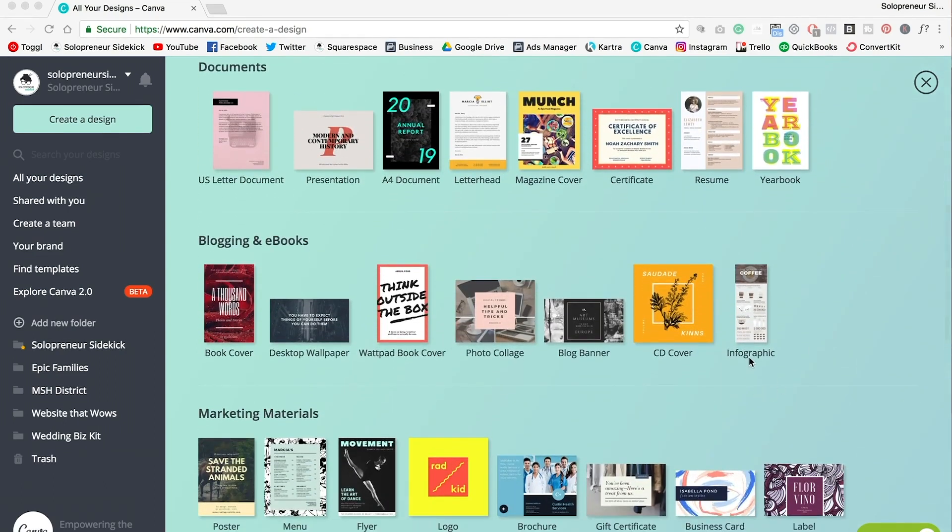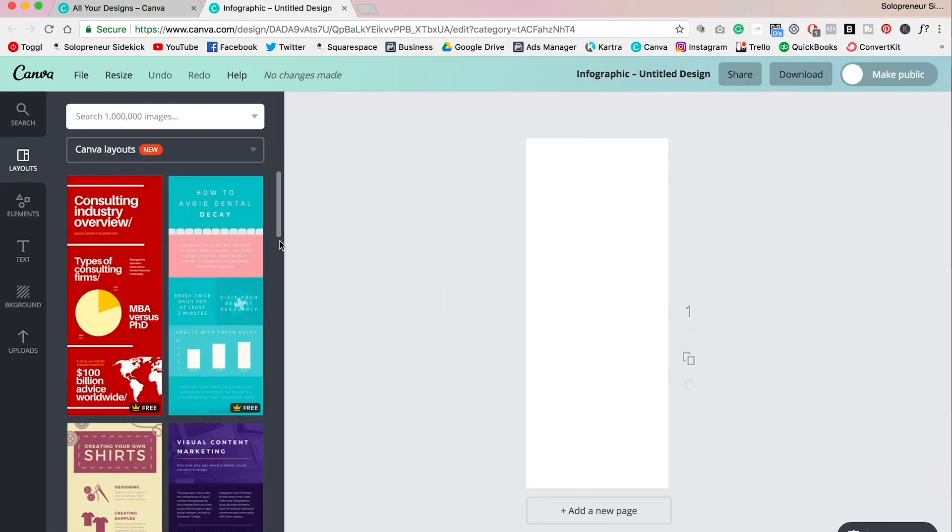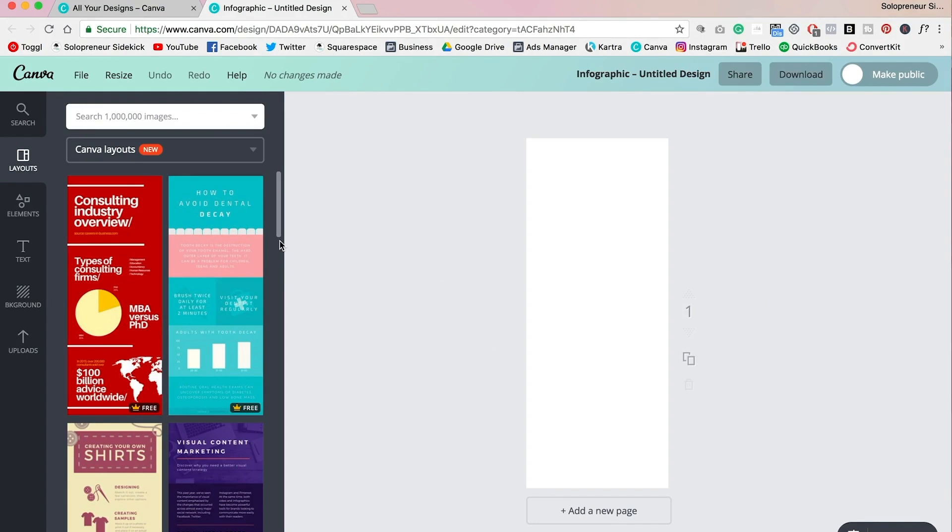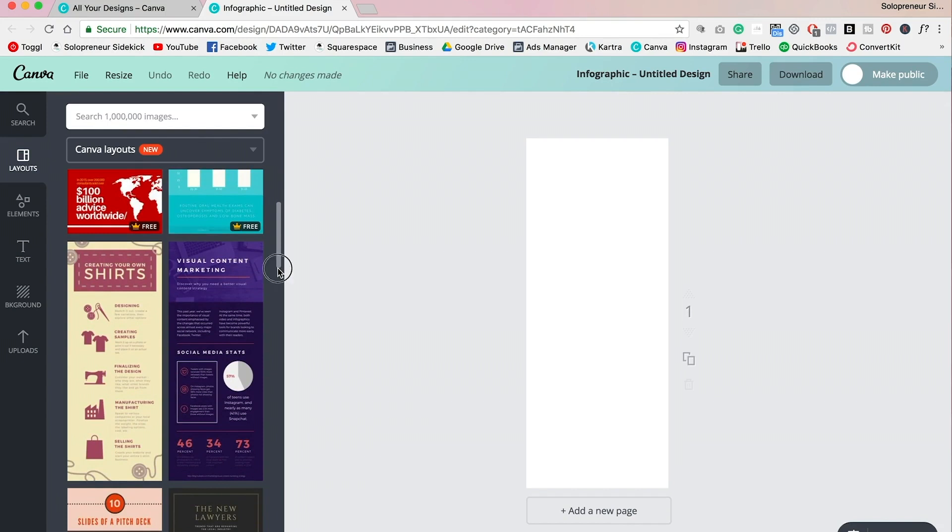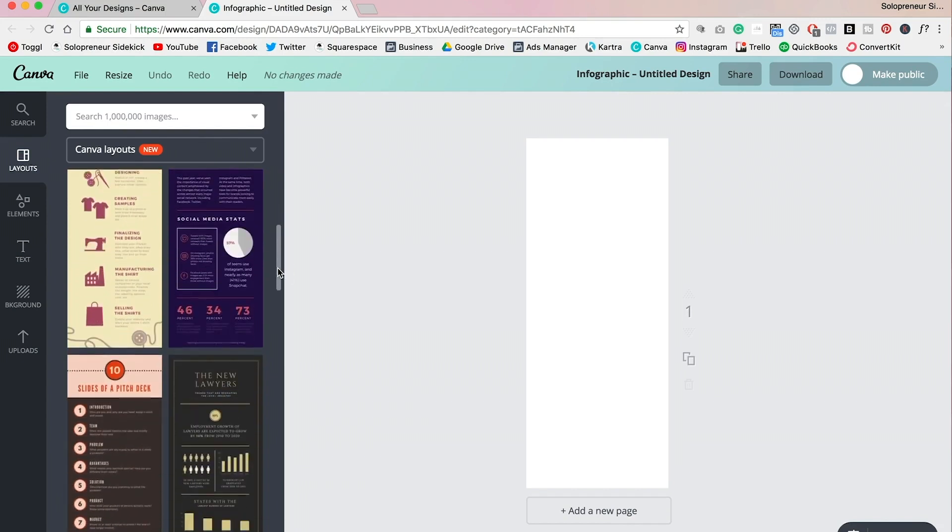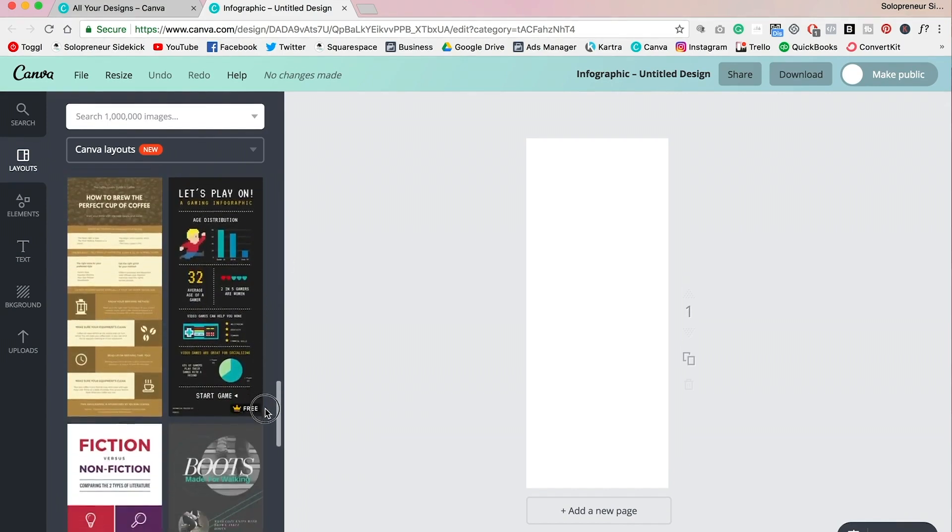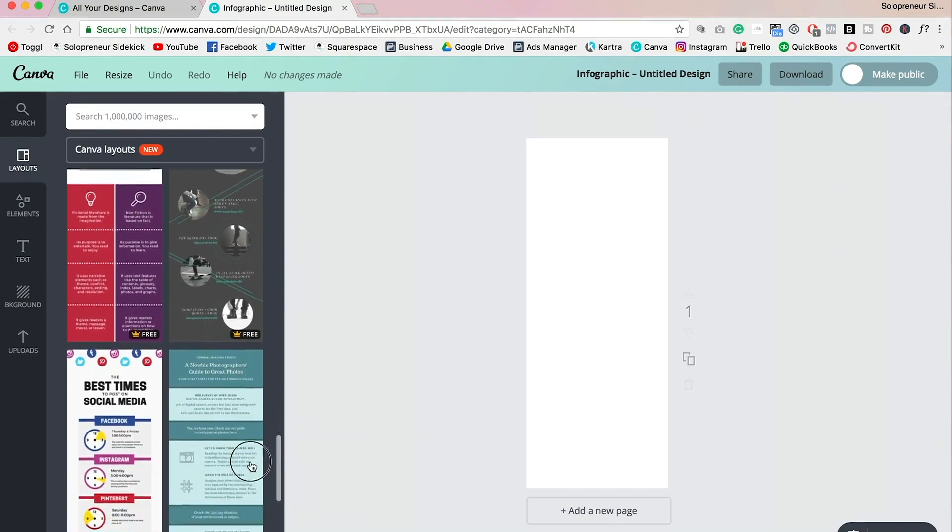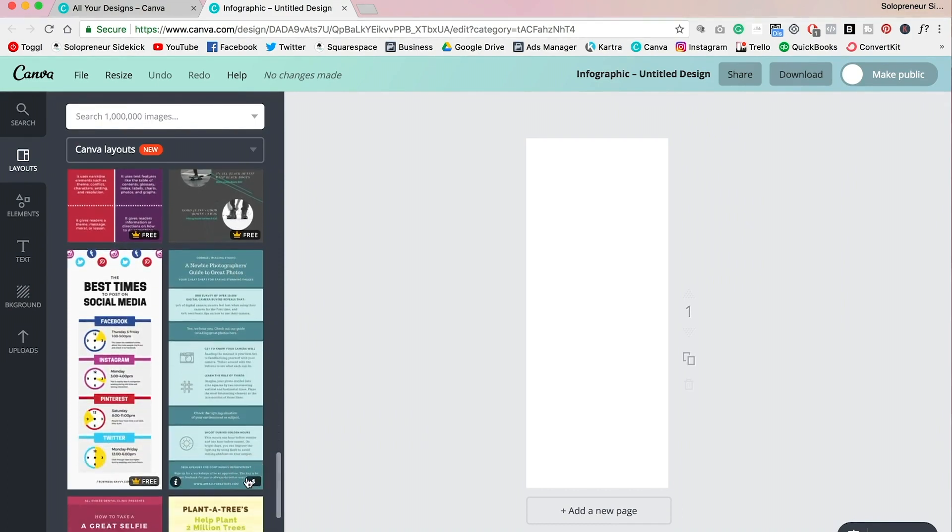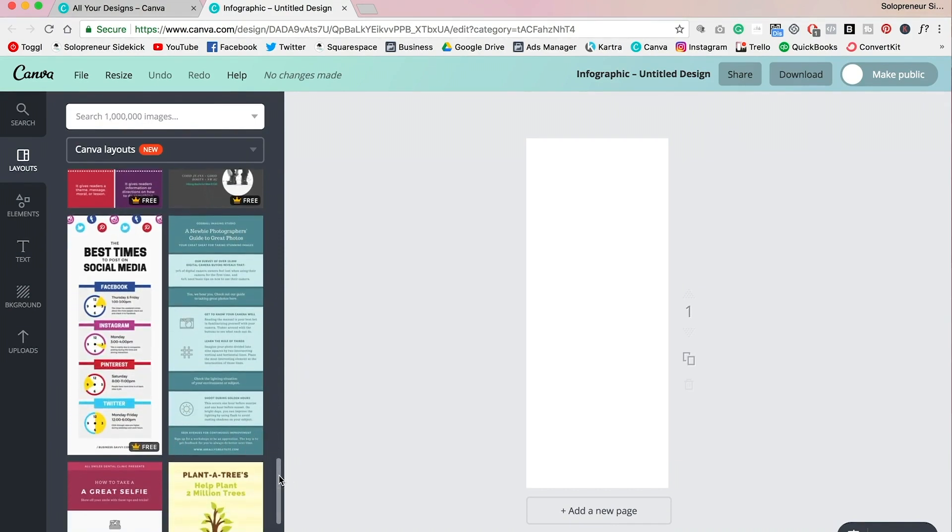All you need to do is scroll down to where it says infographic and just click on that. And then you will see all these gorgeous professional templates that you can customize for your own brand. So if you scroll down, you can see that there is quite a variety. Okay, so what you're going to want to do is find one that is as close to what you were looking for as possible.